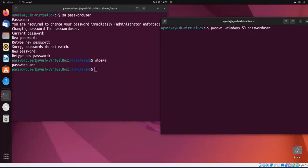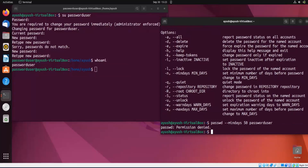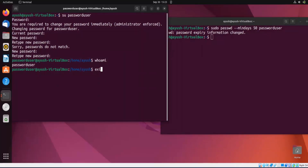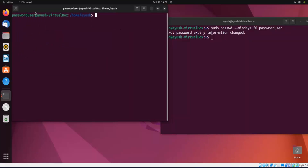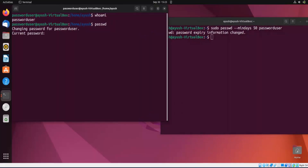Using 'sudo passwd --mindays 50 password_user' — password expiry information changed. Now logging in as password_user and trying to change the password, it says 'You must wait longer to change your password'. So this is a great feature — you cannot change your password before 50 days.